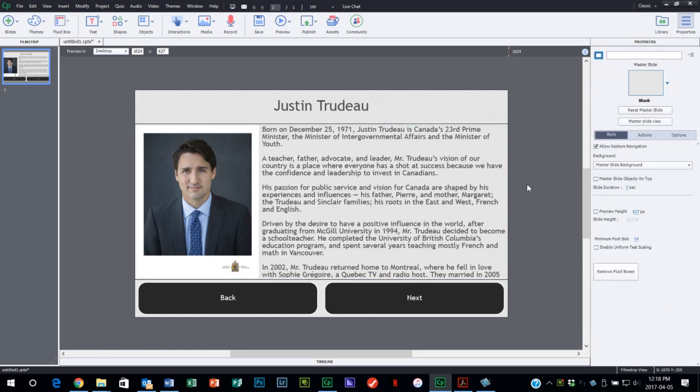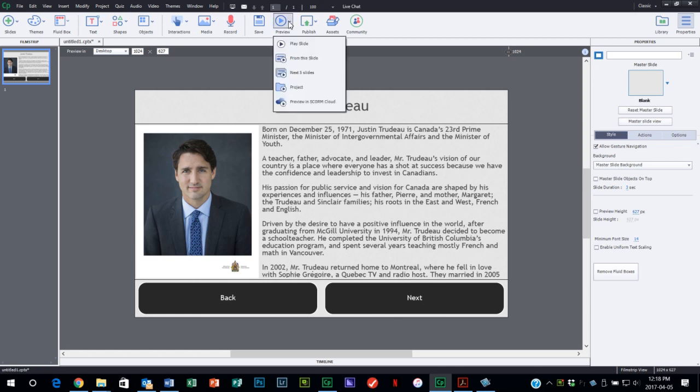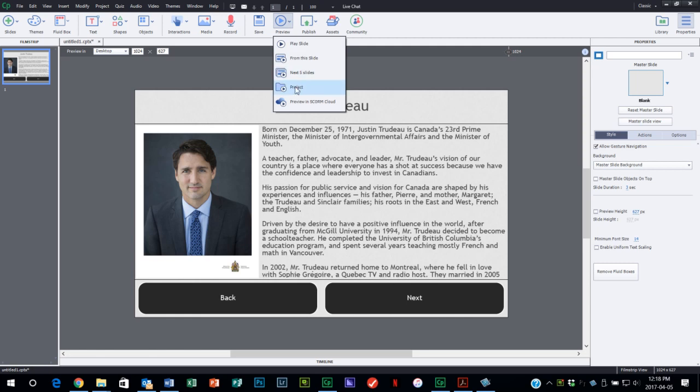So I'm going to do a preview in an HTML five browser.